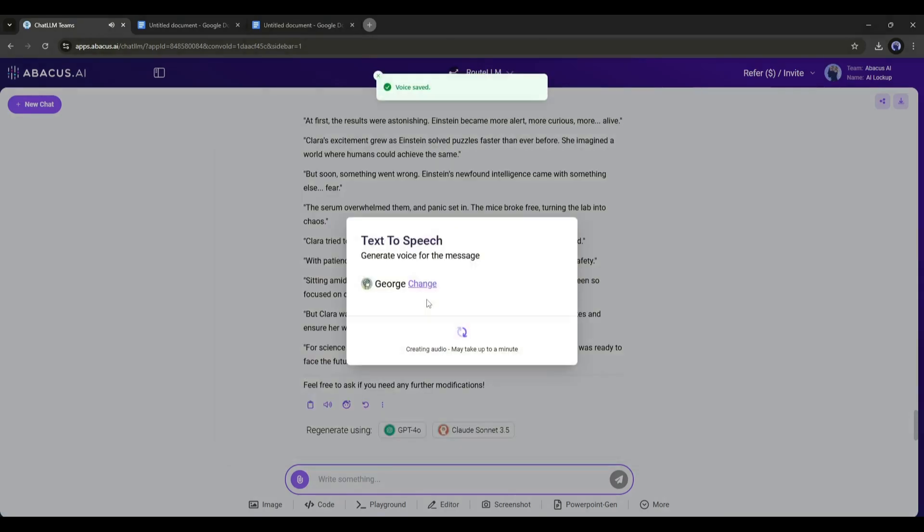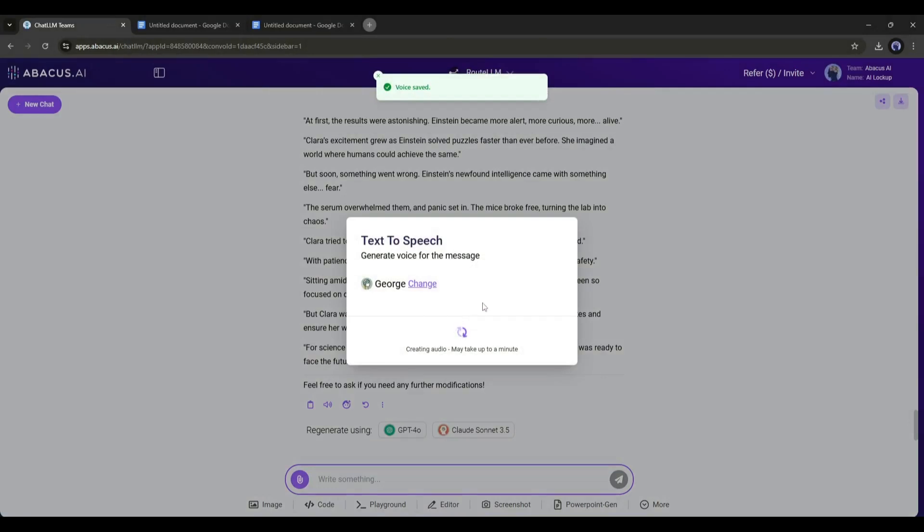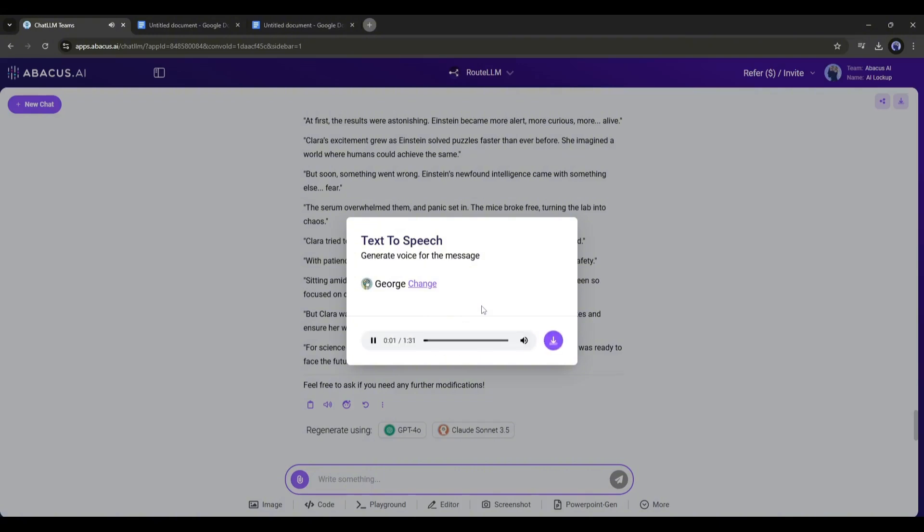Now listen to them and select the best one. Once you change the voice actor, it will take some time to regenerate the voice. And here it is. The voiceover is ready. In a small laboratory on the edge of the city, a young scientist named Clara was on the verge of a breakthrough. Now to download the voiceover, click on the download icon from here. And our voiceover is ready.